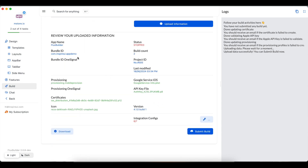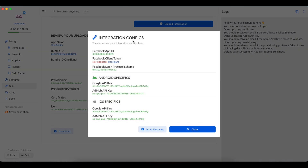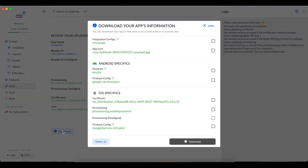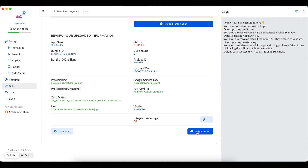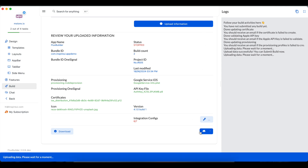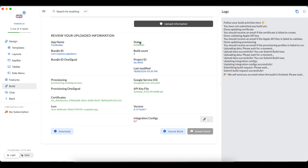Before submitting the build, you can review all the information. Click this button to check the integration config. The download button here will support saving the existing files to your local. Now click the Submit Build button to get your build on Cloud started. The status shows RUNNING while the build is processing. When it is stopped, please check your email to get the result.